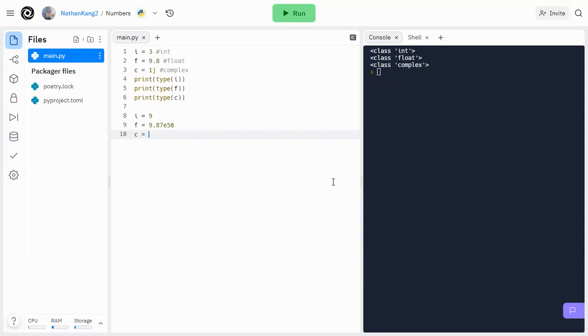So as some examples, 3 plus 5j, that would be the same thing as 2 plus 5i. 5j is also a complex number. So is negative 8j, or even just negative 8, because that's just a real portion.